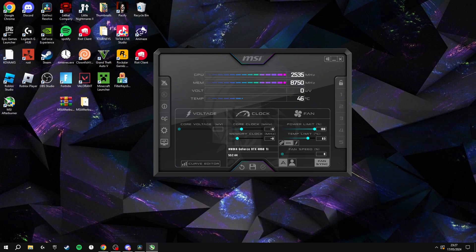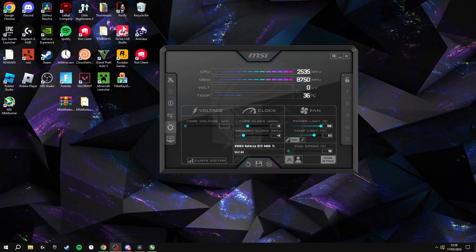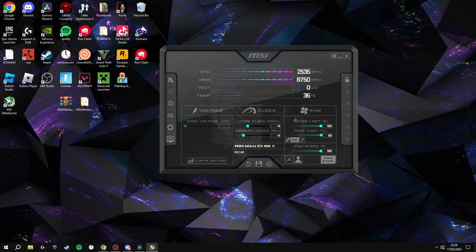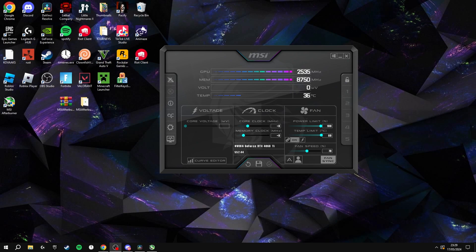The first thing you're going to want to do to increase your performance is drag the temperature limit all the way to the right, then click the little A here. Then drag the fan speed to around 60-70%, but if you don't care about your fans being loud, you can put it on 100% to get the fastest cooling and make sure it doesn't overheat. But if you care about that, drag it to around 70% and you should be good.